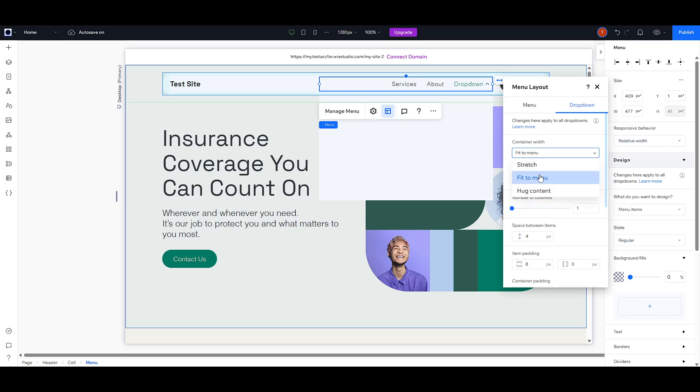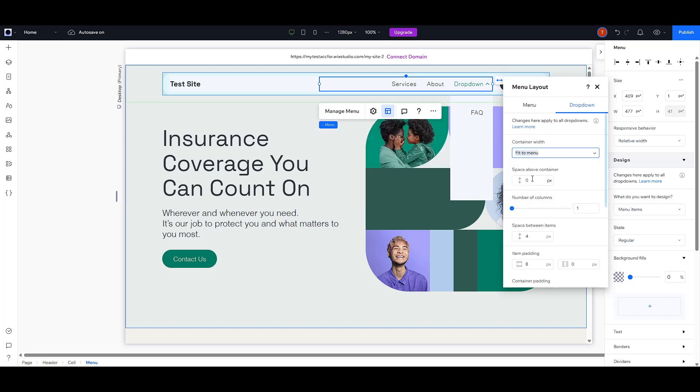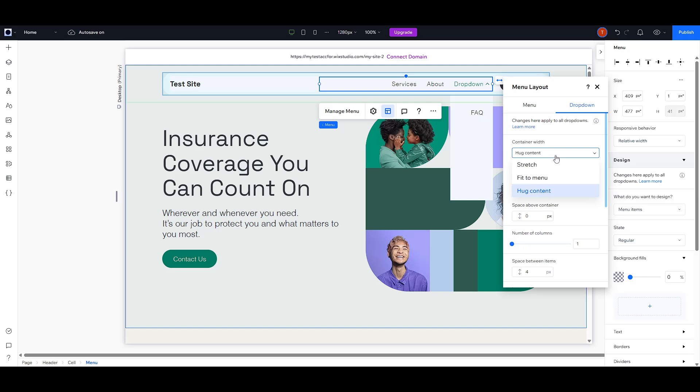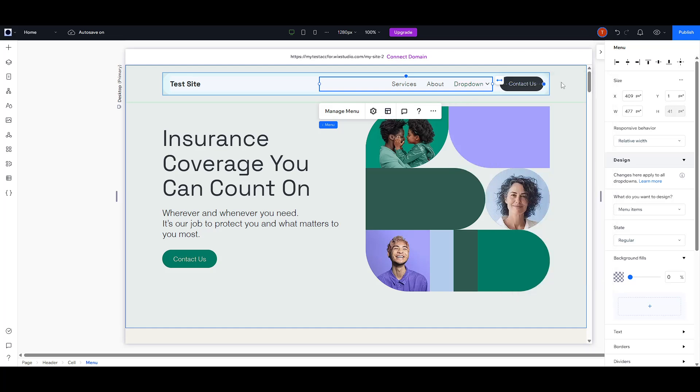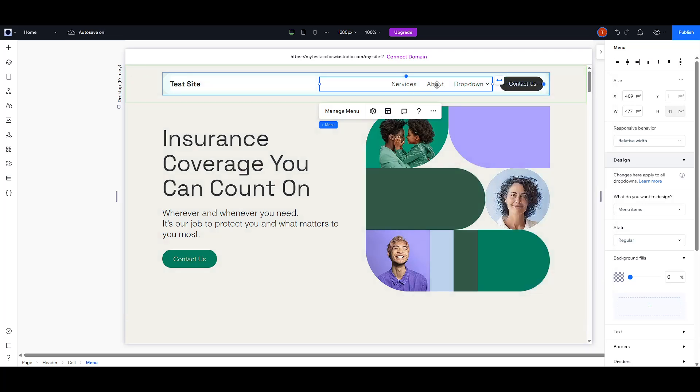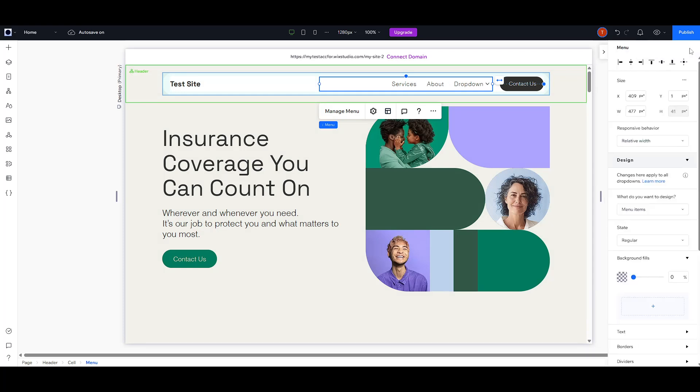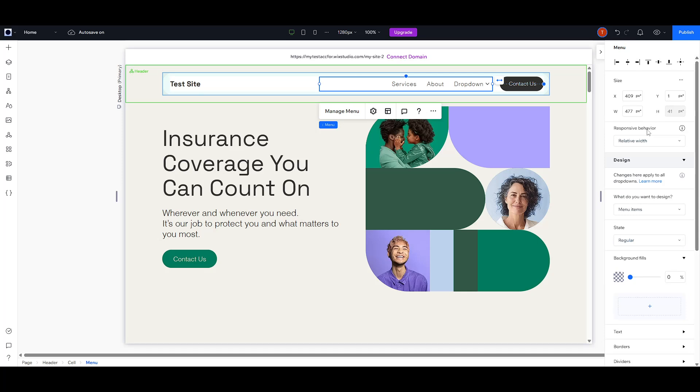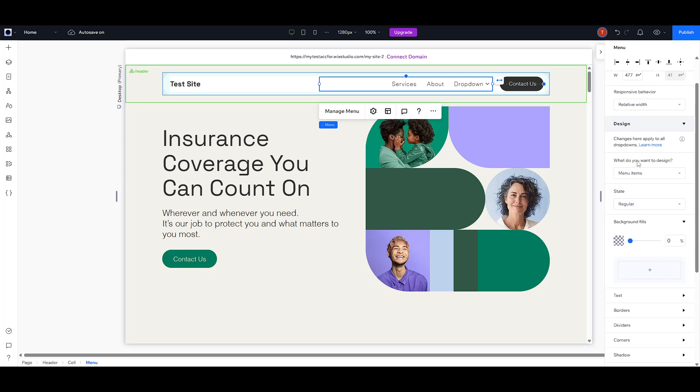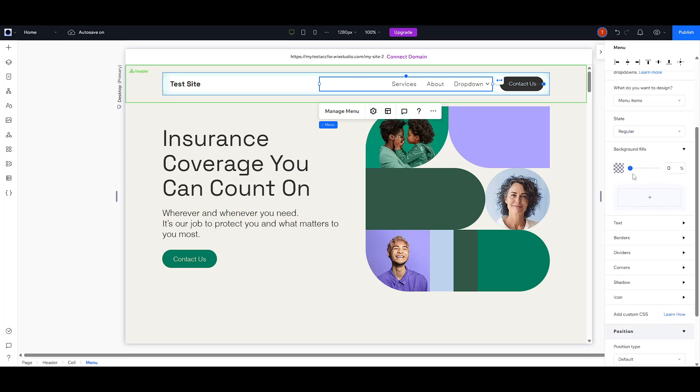Lastly, let's make your drop-down visually appealing and in harmony with the rest of your site design. To do this, go ahead and select the relevant menu again. You'll notice there's an option at the top right corner that allows you to open the Inspector menu. Click there to begin customizing your drop-down's design.